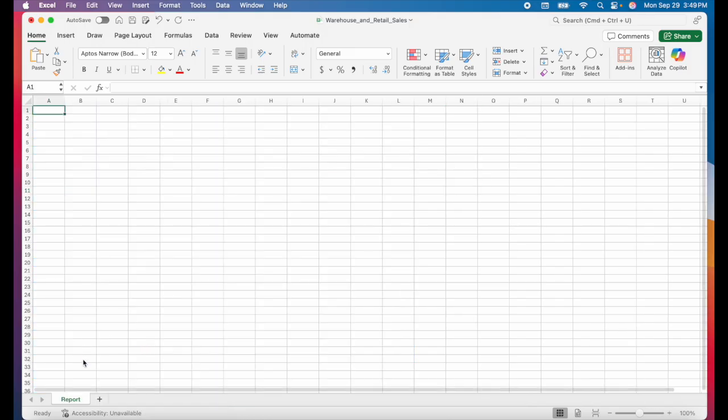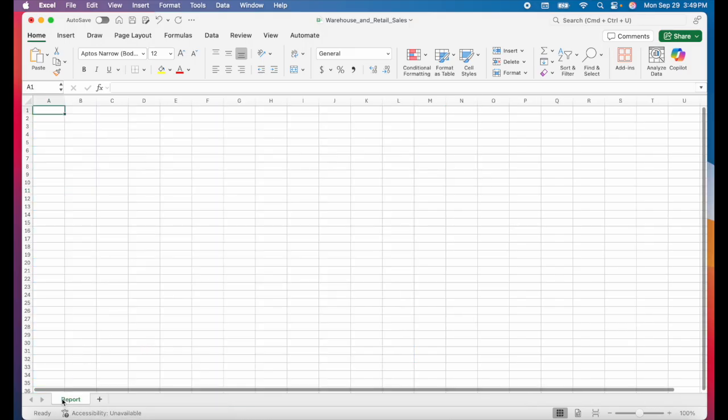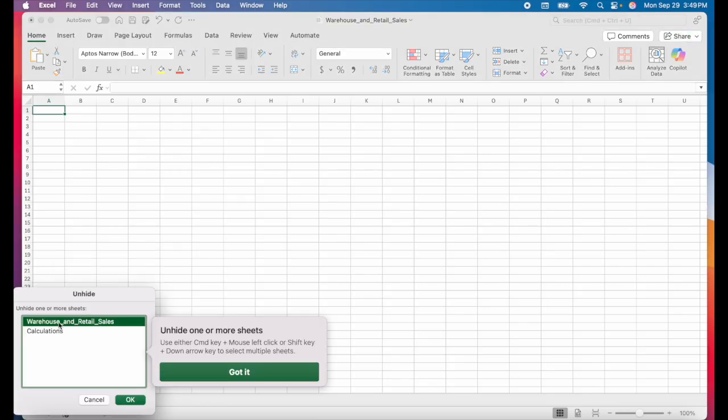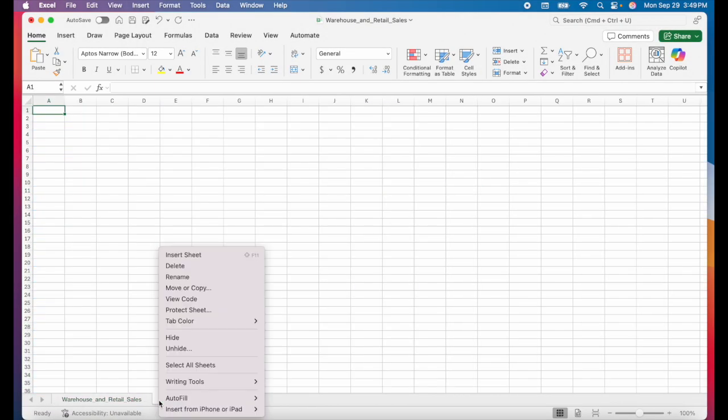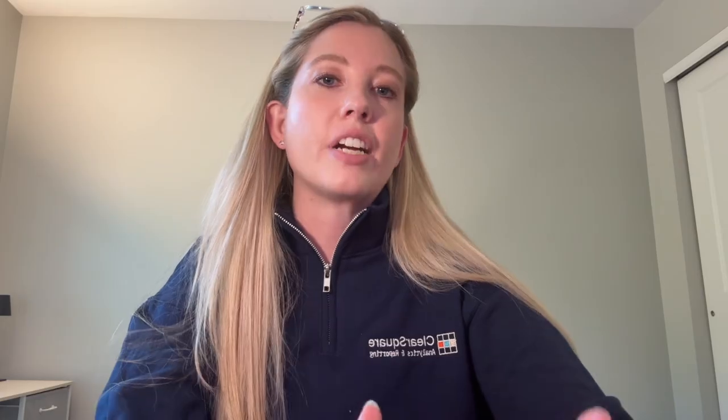If you want to unhide your hidden tabs, you can just right click on any tab, click on unhide, and then click on the tab that you want to unhide and just click okay. And you'll have to do that for each tab that you want to unhide.